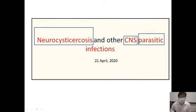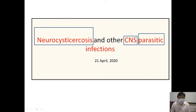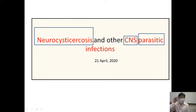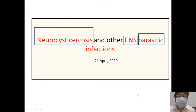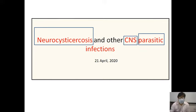Good morning dear students. I hope everyone is doing well. Take care of yourself from the coronavirus infection and take all the necessary measures. Today we will be having a class on Neurocysticercosis and other CNS Parasitic Infections.